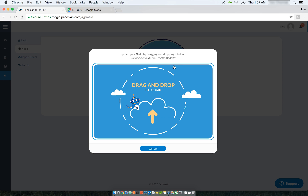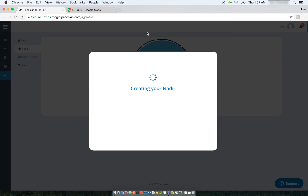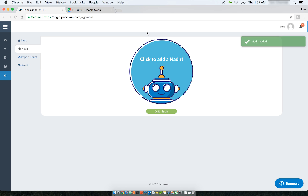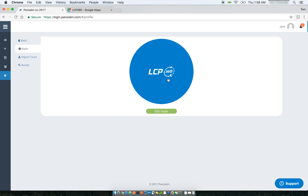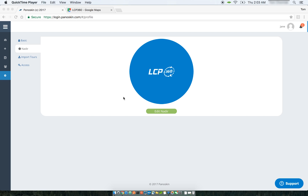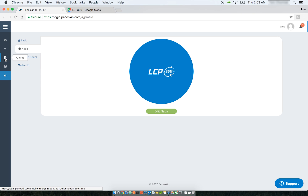Once you've done that, you can either drag and drop your nadir or click on the screen to select a nadir file. Panelskin will create your nadir, and once it's added, you get a message confirming it alongside a preview of what your account-level nadir will look like. In this instance, I've uploaded an account-level nadir with our LCB 360 logo. This nadir will get applied to all of my tours unless overridden within the tour settings.